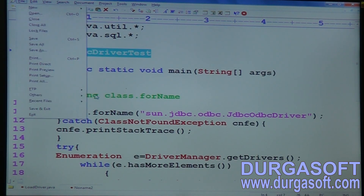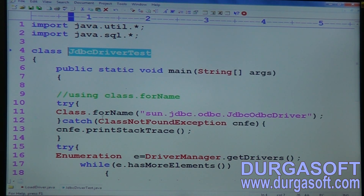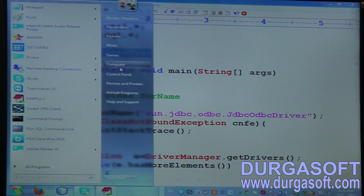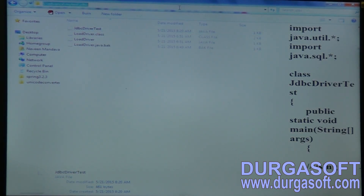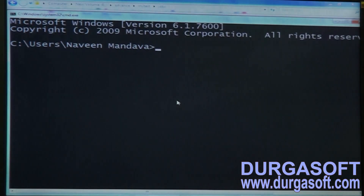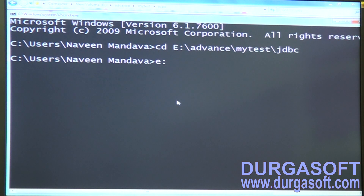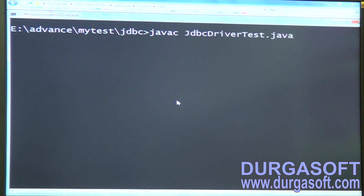Now save this class. The class is currently in the package under advancemytest/jdbc. This is our Java class. Now compile the class — copy the path, open command prompt, change directory to the E drive, then compile: javac JdbcDriverTest.java.